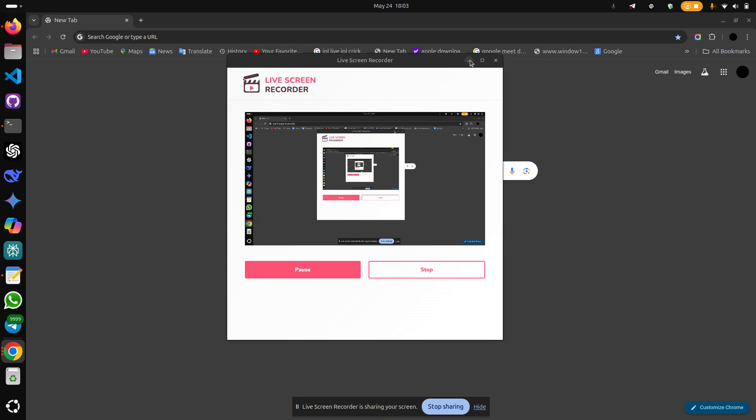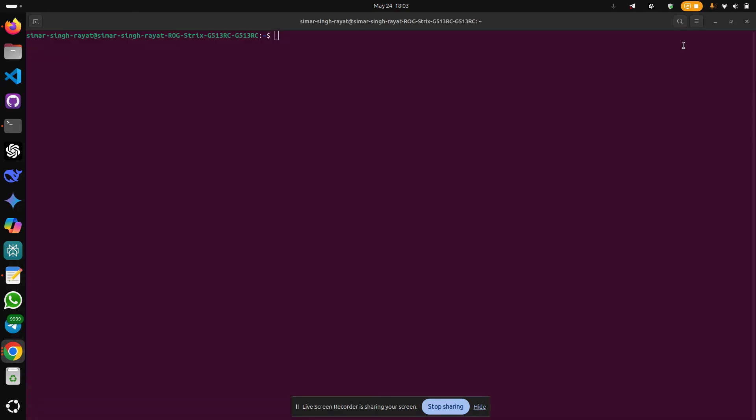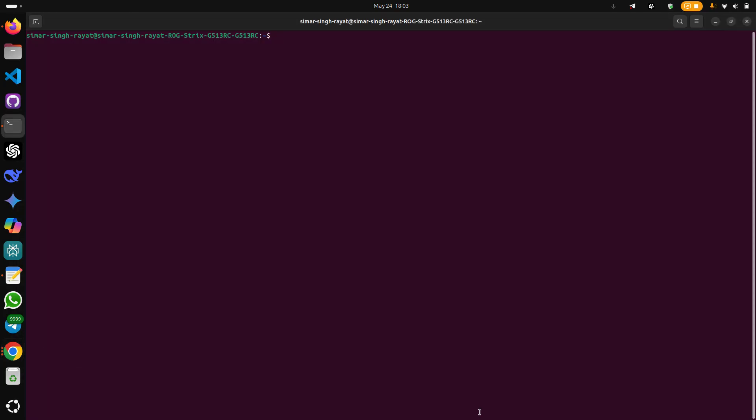Now to carry on with this, we will be using our most favorite terminal. The commands that we will be inputting are based on sudo snap. So let's start. First, write sudo